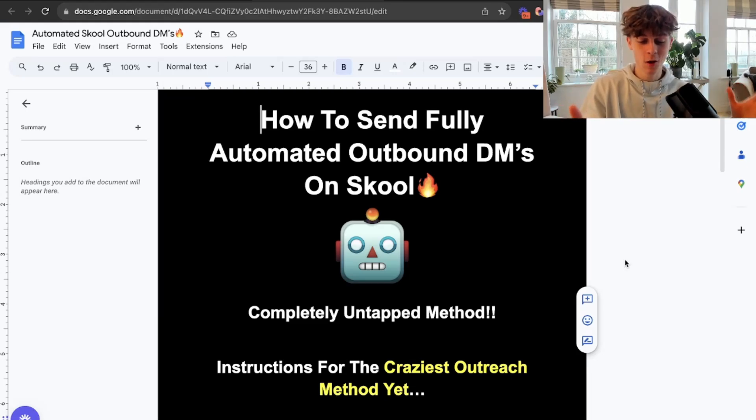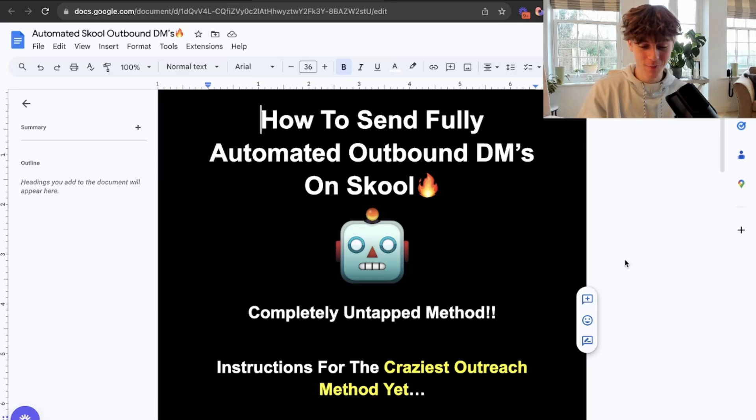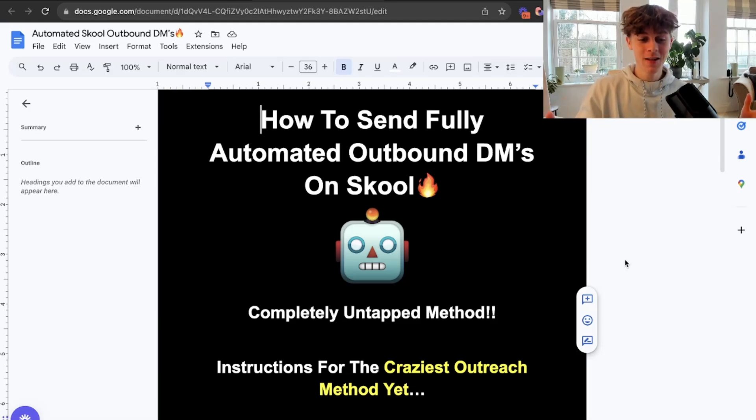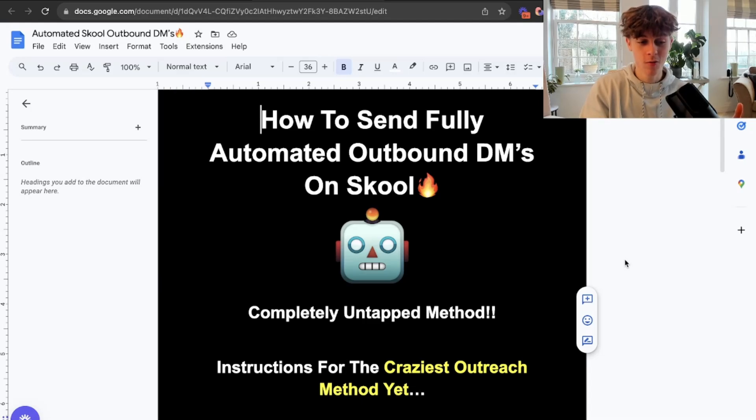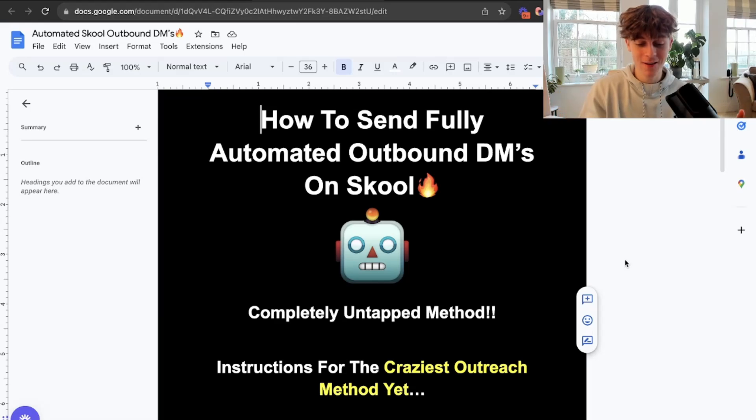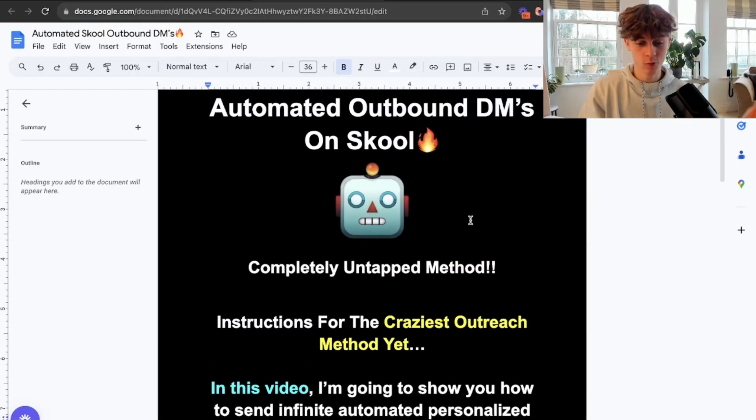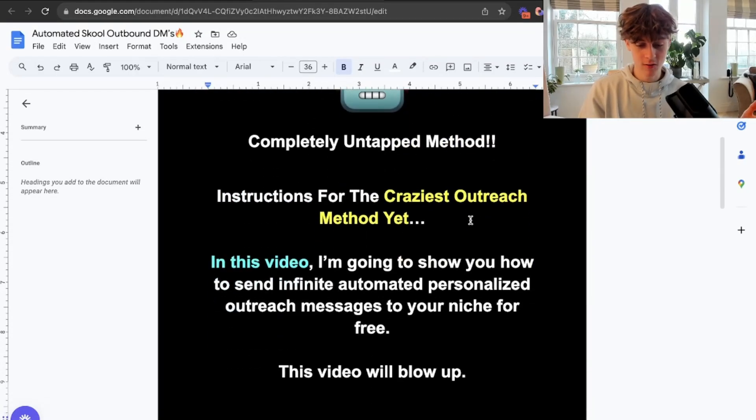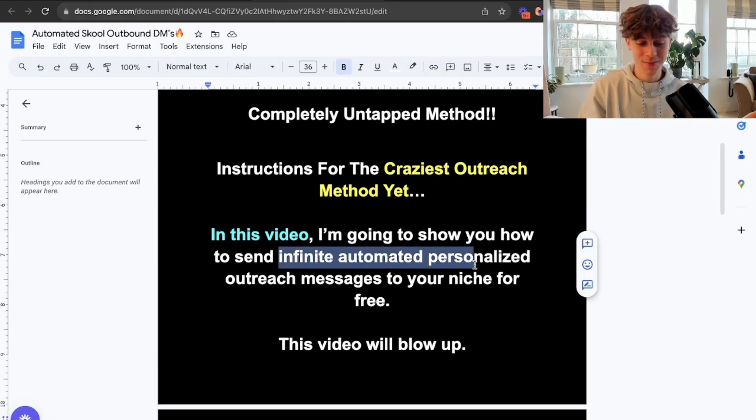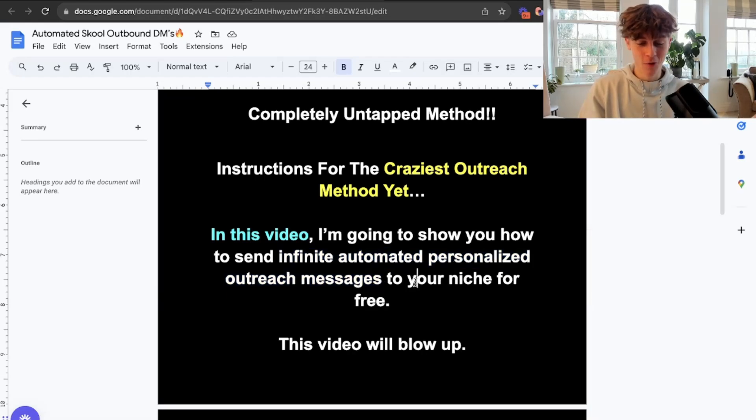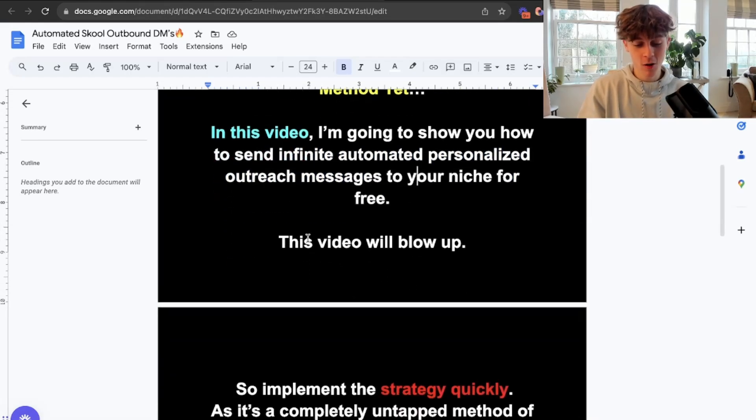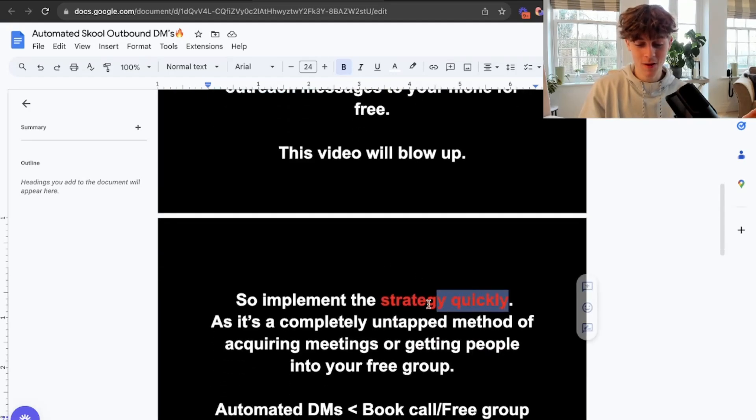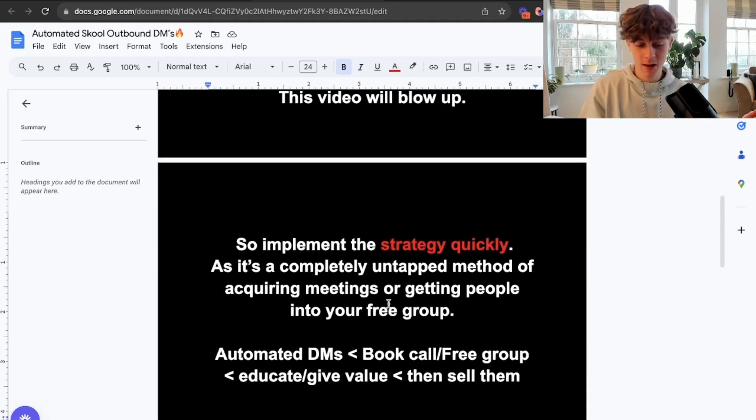The reason this is so insane is because it's completely untapped. Secondly, it's free, so you don't even need to pay for anything. And thirdly, you don't even need to spend time sending these outreach messages because what I'm going to show you is a system that can do it fully automated. This is one of the craziest outreach methods yet. Make sure you implement this strategy quick before everyone starts doing it.